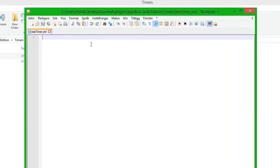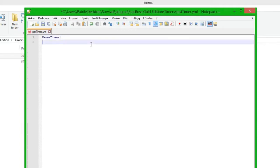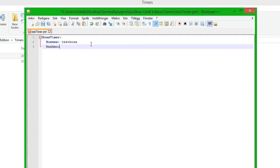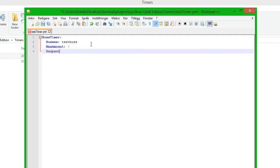The first thing we need to add is the cmd_name — command name, setting name — and we are going to call this boss_timer. Then we hit enter, two spaces, and type bosses. Here we can add the boss name, so we are going to use the boss we made which is test_boss. Then we add max_amount, which is the amount that the timer will spawn — we'll set it to 3. And then we have respawn_time, which we put to 10 seconds. This is always in seconds, so you have to put it in seconds.